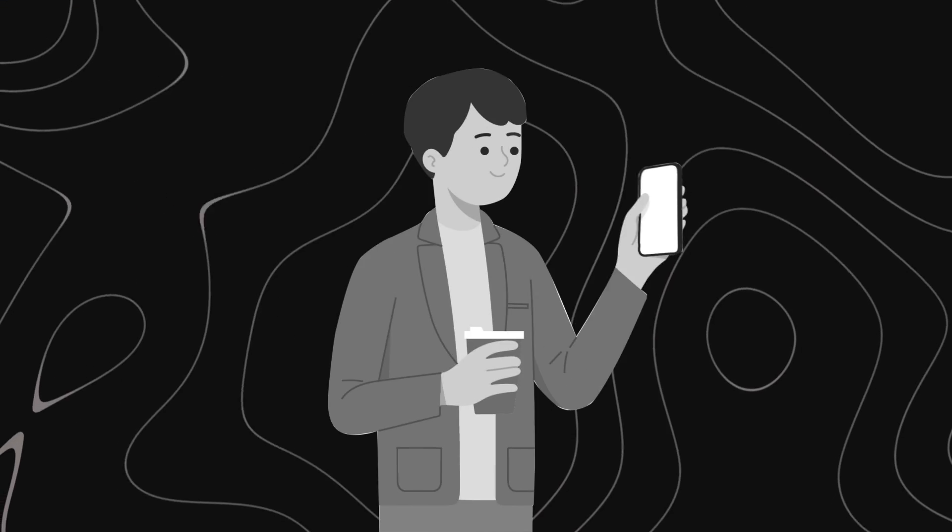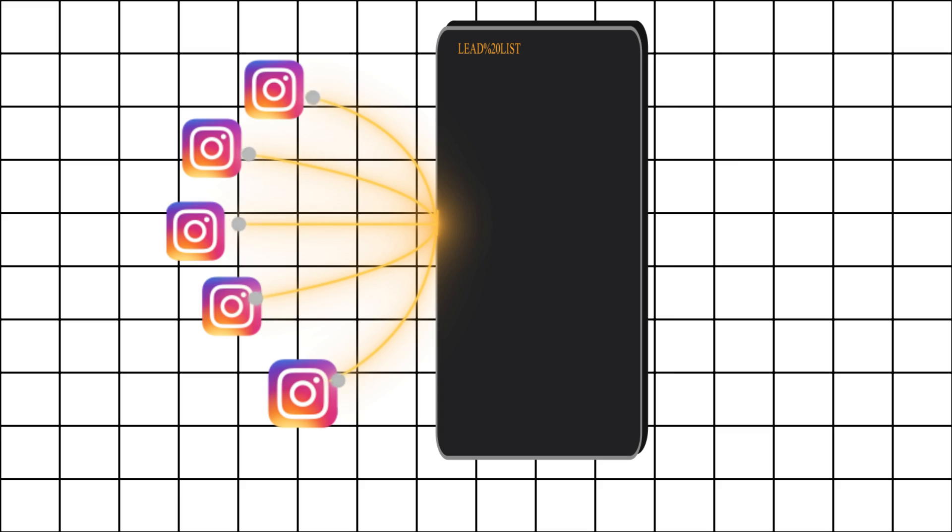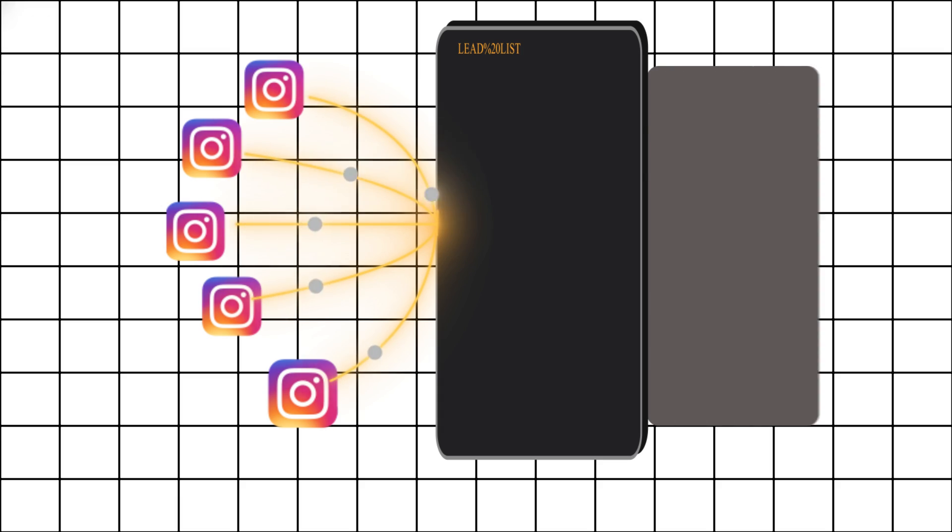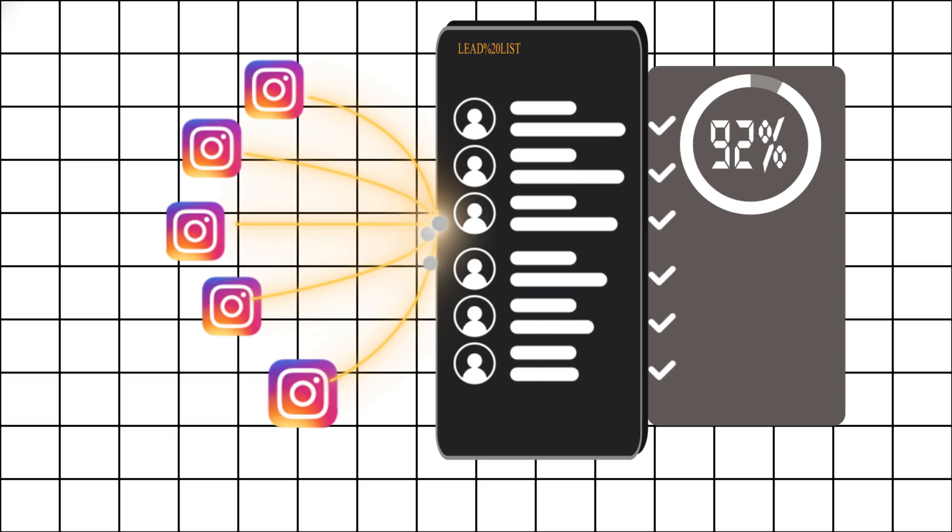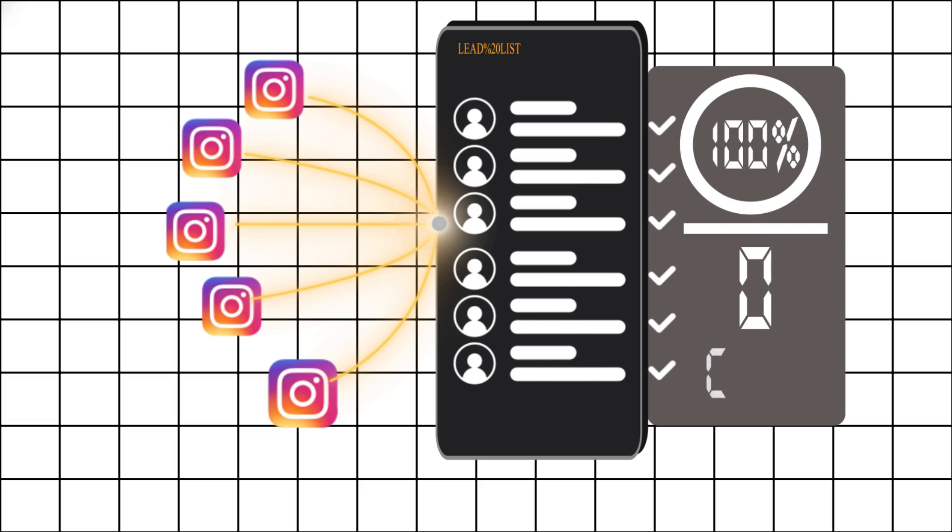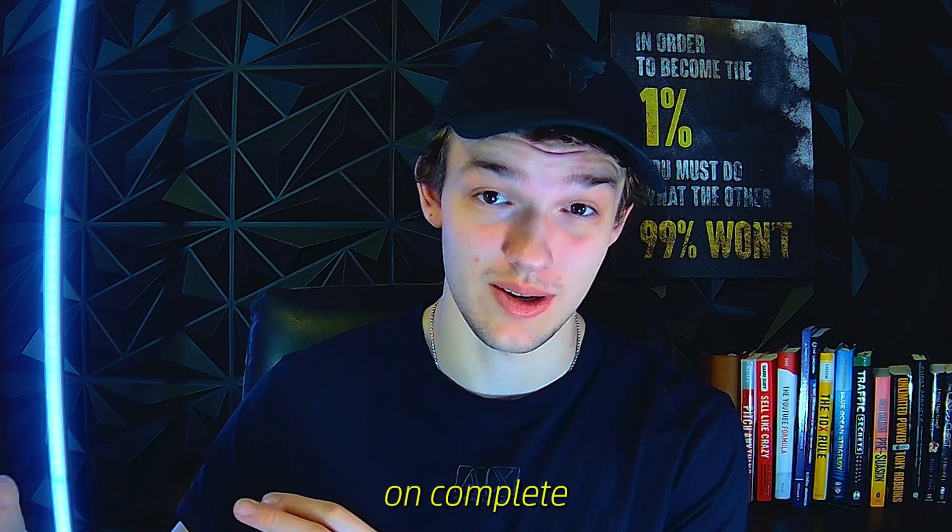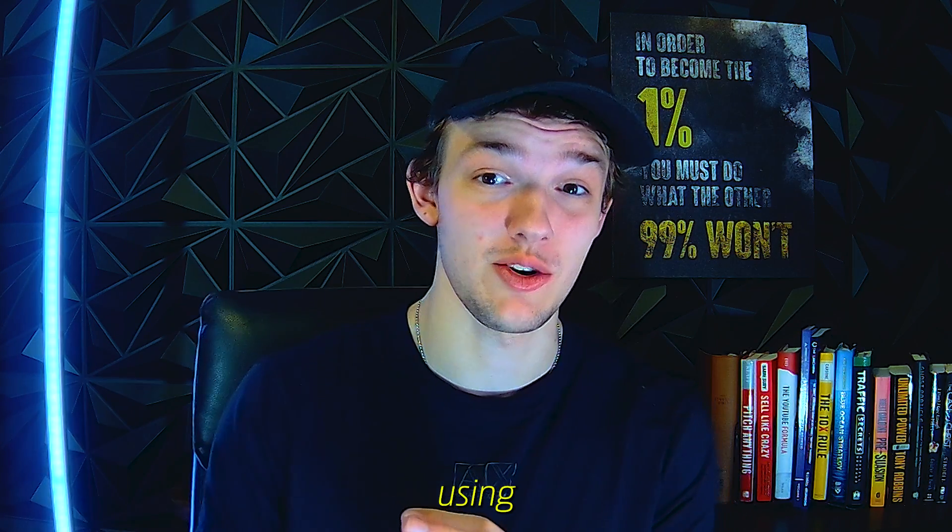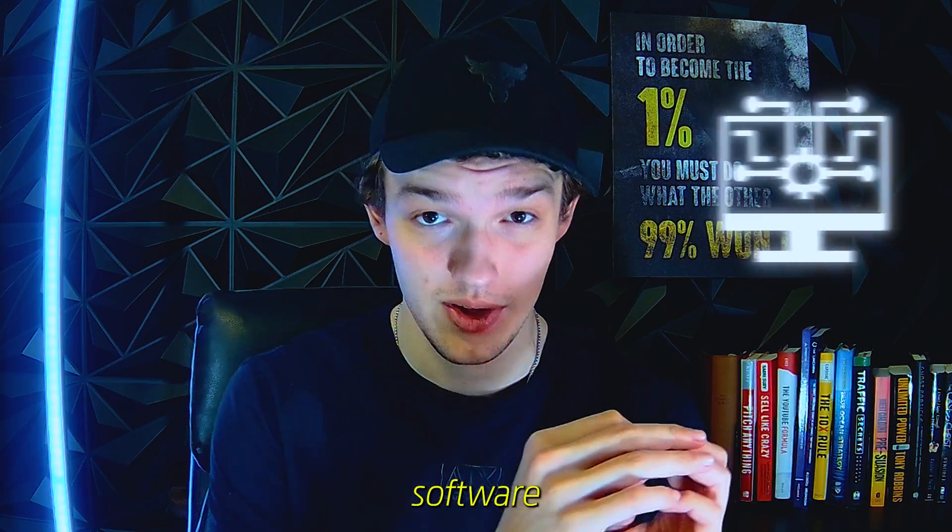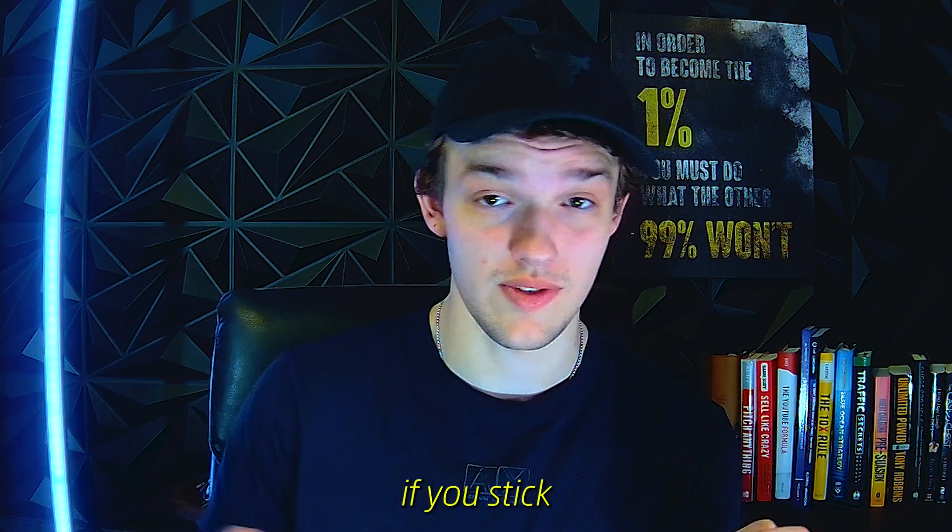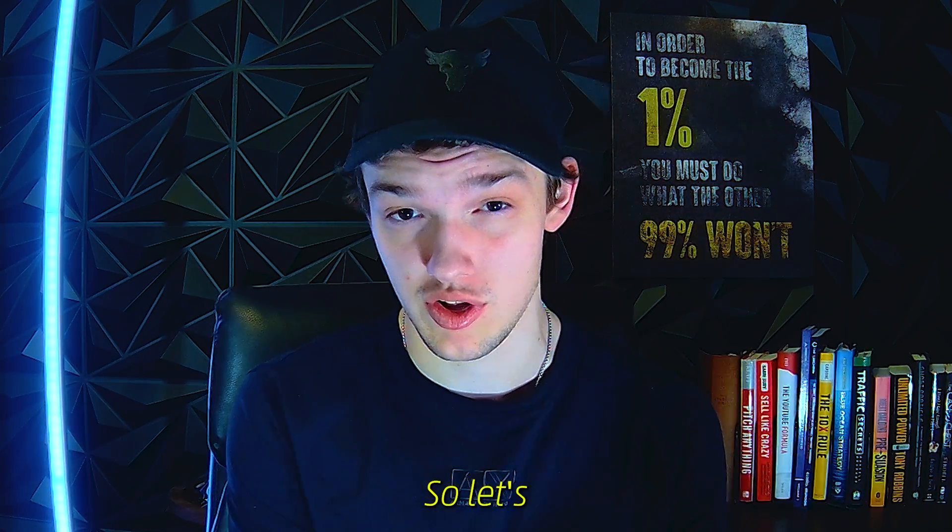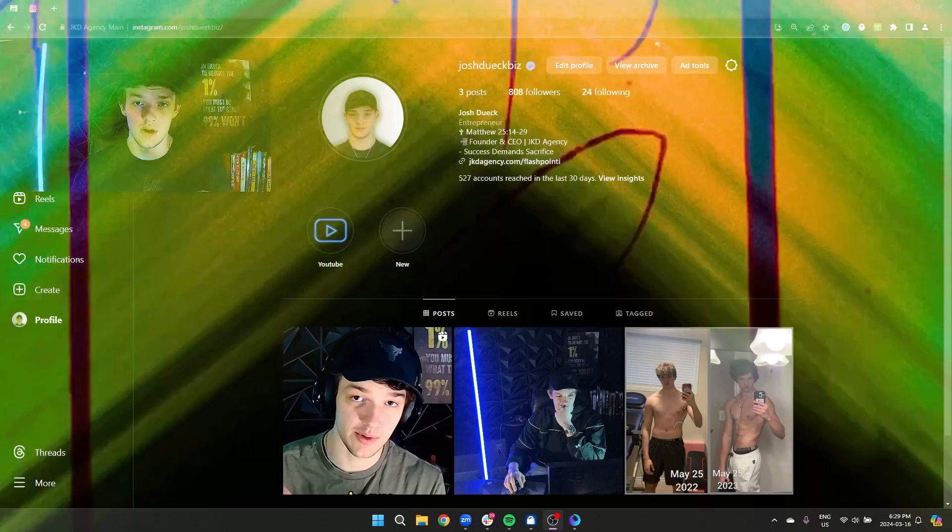In this video I'm going to be showing you how you can get infinite Instagram leads for 100% zero cost and I'm going to show you how you can do this on complete autopilot using a free software that I'm going to show you later in this video if you stick around. So let's get into it.